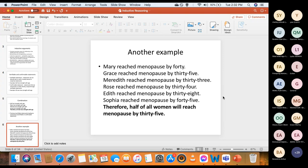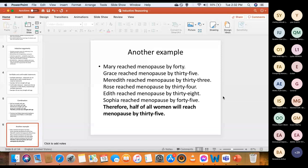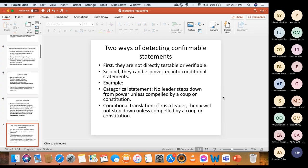Looking at a further example, verifiable statements serve to confirm confirmable statements. That's how it works — verifiable statements serving to confirm confirmable statements.